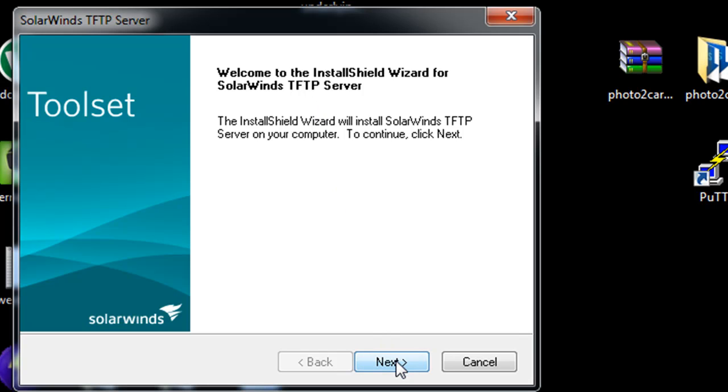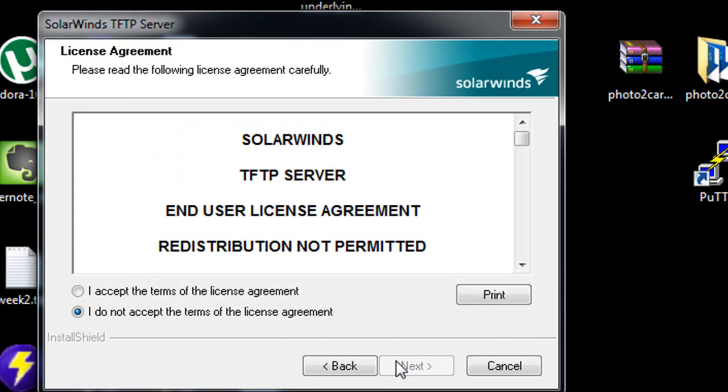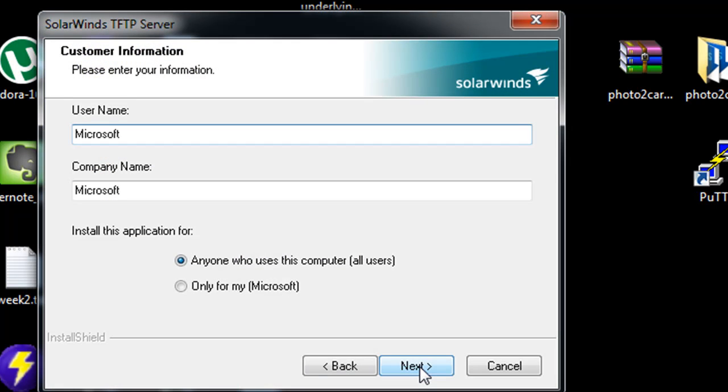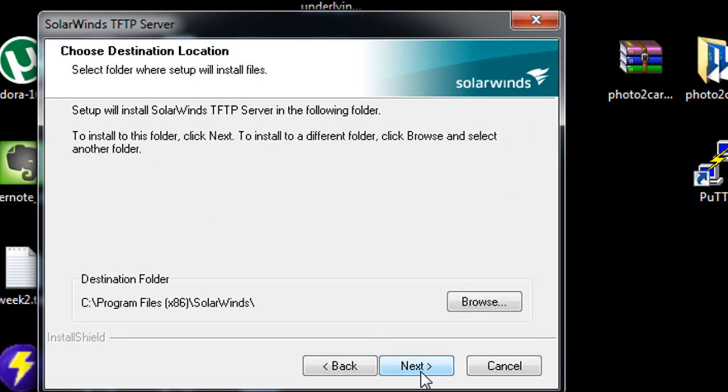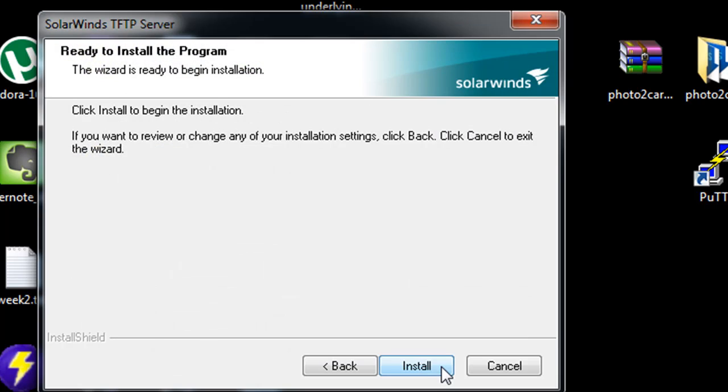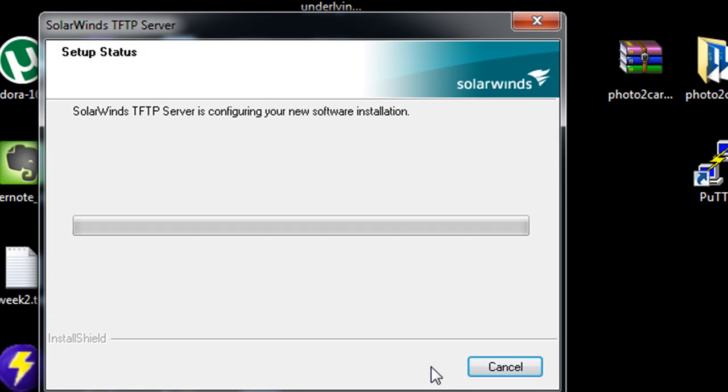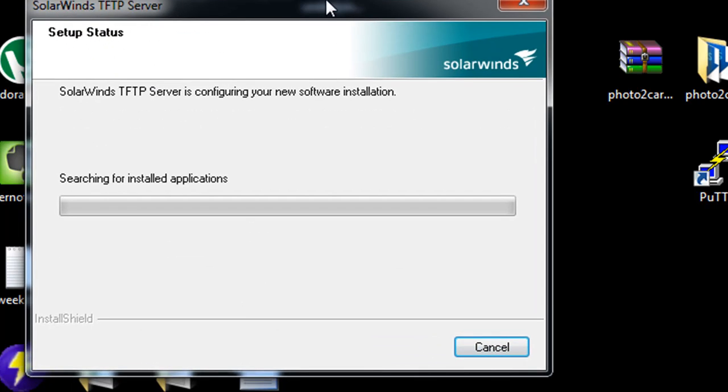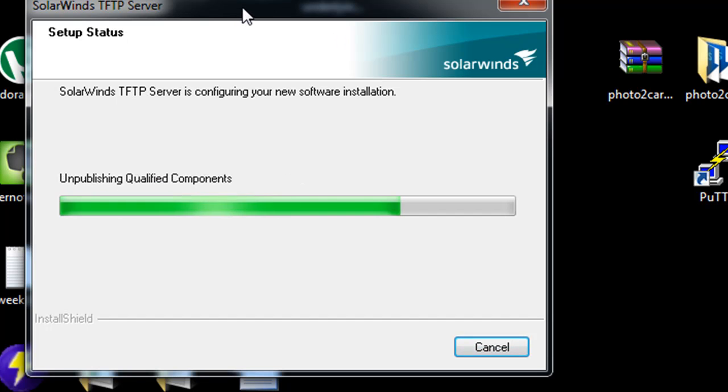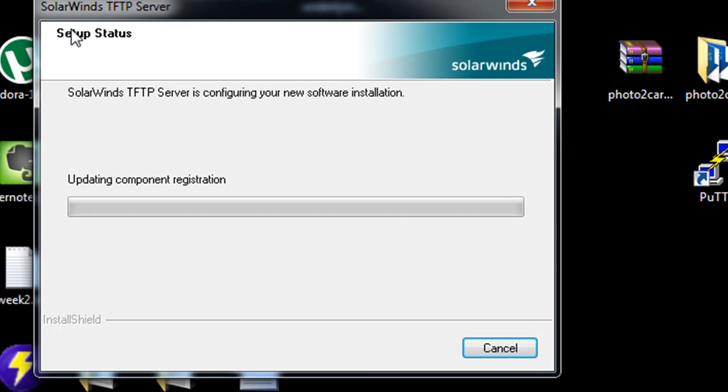So I'll just click Next, and I'll accept the license agreement, and hit Next. And I'm just going to hit the defaults here. And notice, let's see, let's get it running, we'll run the install.